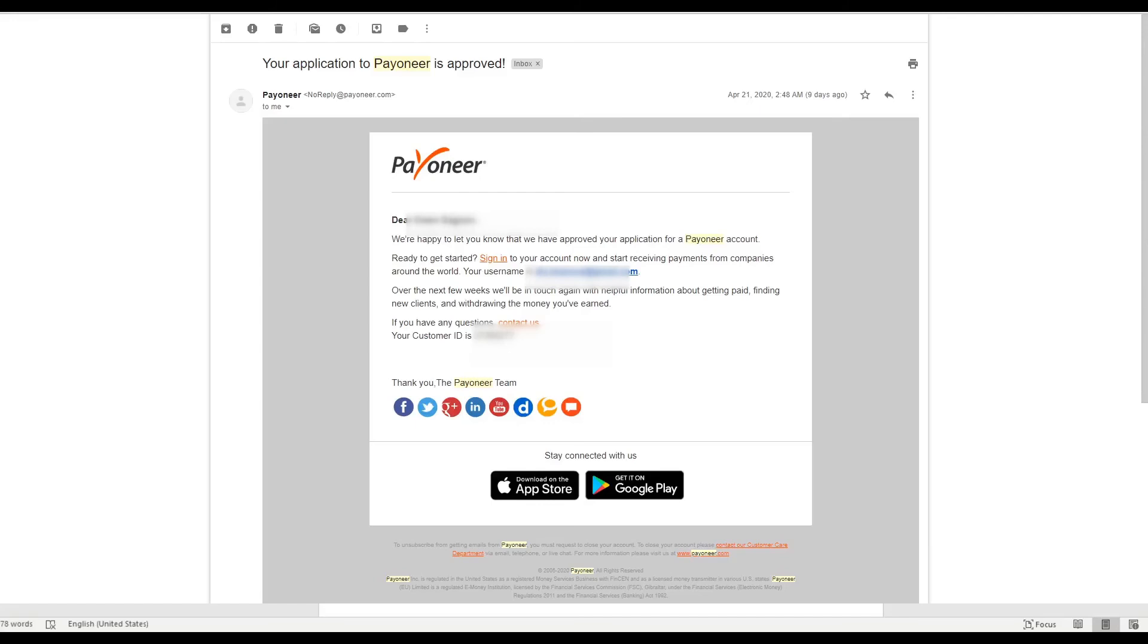So now jump in to your Payoneer account, start looking around. They offer loads of tools, loads of tutorials, FAQs, so anything you need to know you'll get it there. And if you don't get it, you can always ask on our Facebook group and somebody will be willing to answer you.